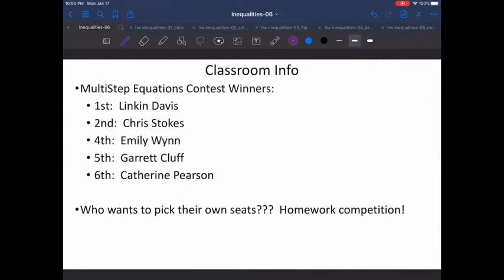We have some classroom info for today. Our multi-step equations contest winners — this is from about a week and a half ago when we went around the room and did the green problems that were worth certain point values. These are our winners: first hour, Lincoln Davis; second, Chris Stokes; fourth, Emily Wynn; fifth, Garrett Clough; and sixth, Catherine Pearson. Please be sure to get your prize from the substitute. I'm sorry I can't be there to give it to you in person.